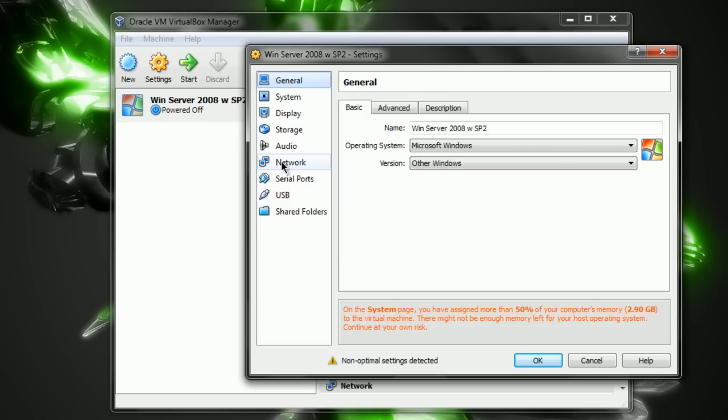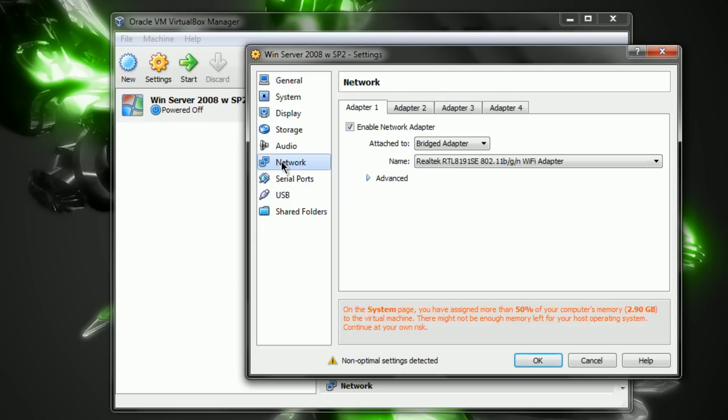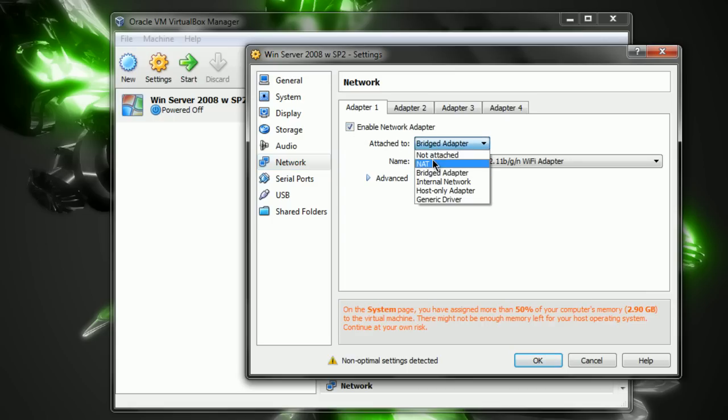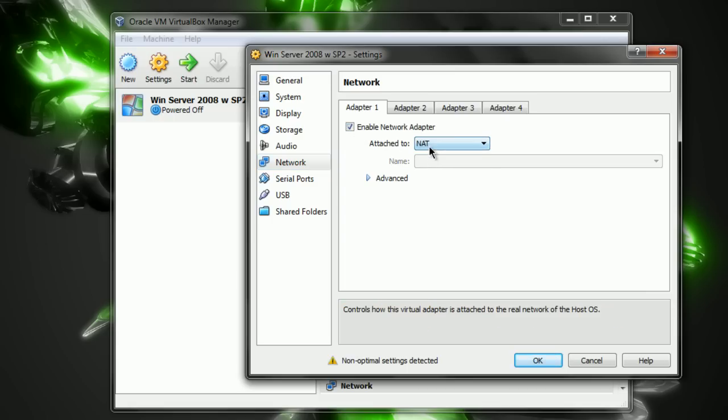Now, you want to go to Network. From Network, that should be checked off by default. If not, check it off. And by default, this says NAT.